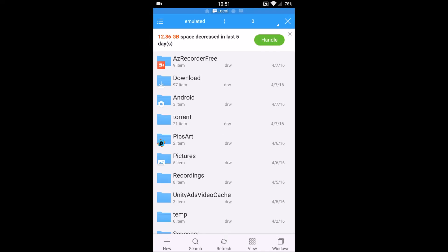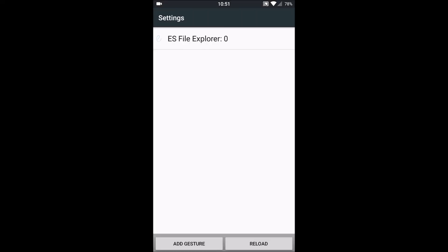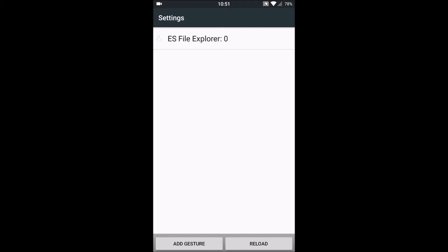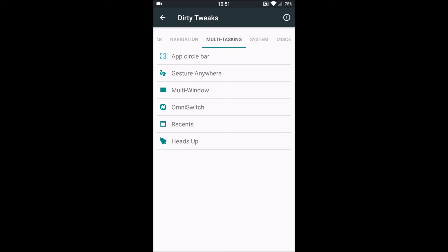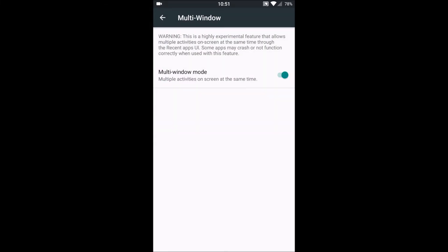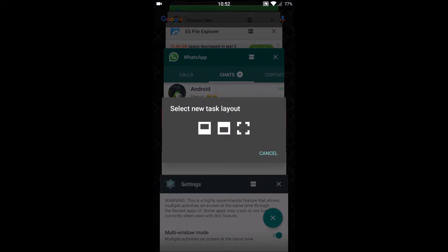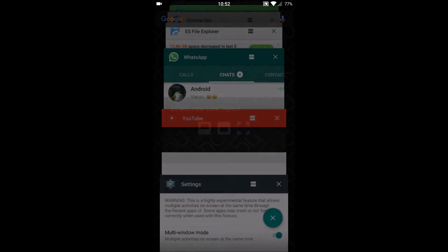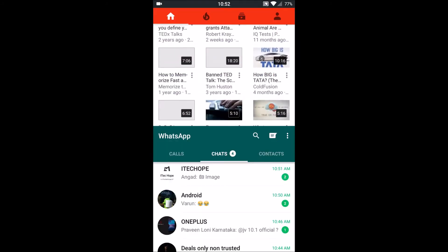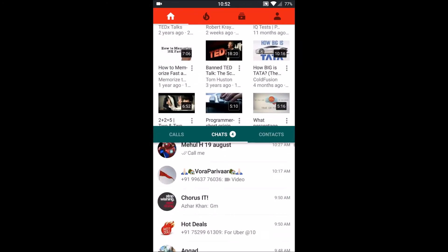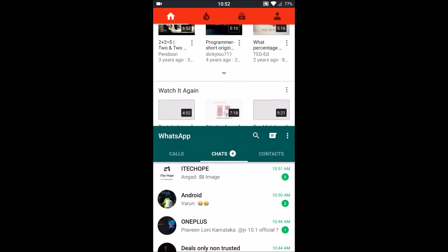Next thing we have here is Multi Window. I can use multiple apps at the same time. For example, I want to open YouTube and WhatsApp together. I'll simply double tap and I will set YouTube to upper part and WhatsApp to below part, and here we go. I can watch YouTube videos along with chatting.